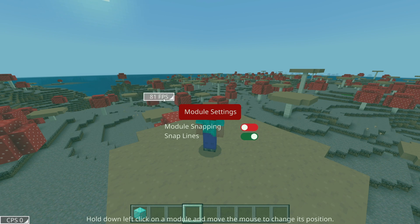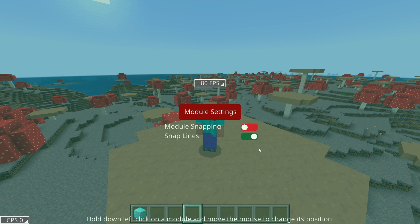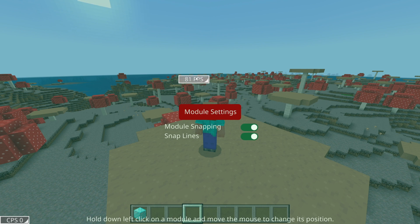And same with snap lines — as you can see, I can align this perfectly to the middle, or not.